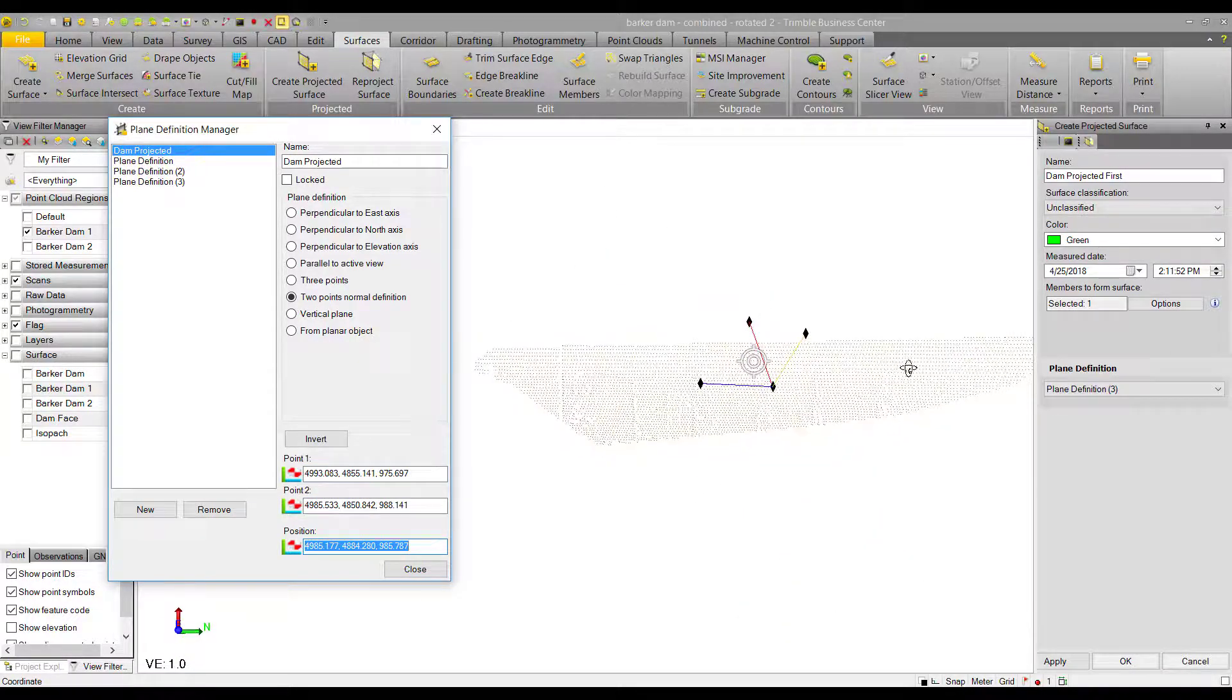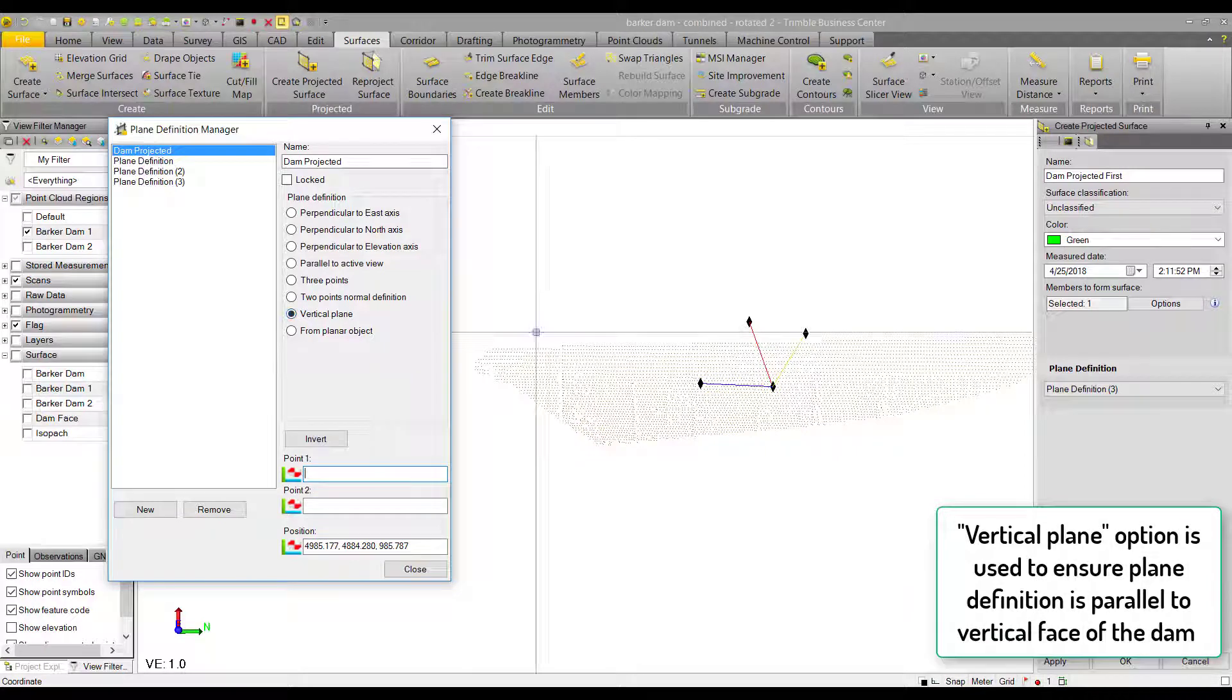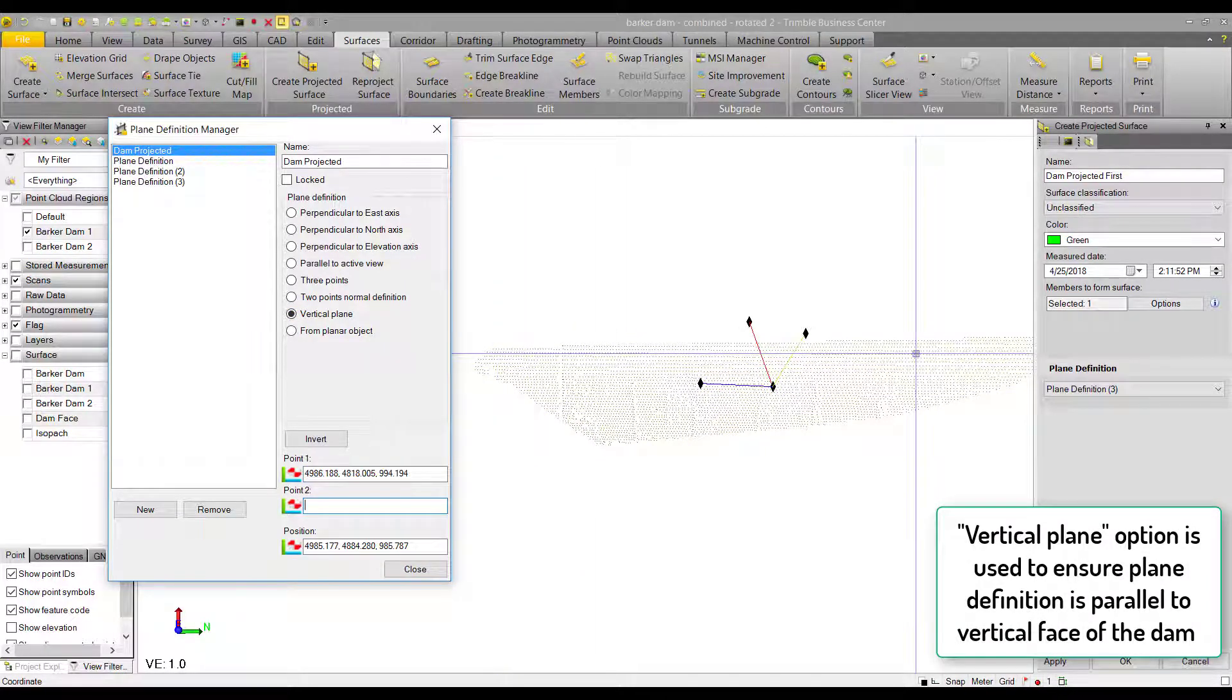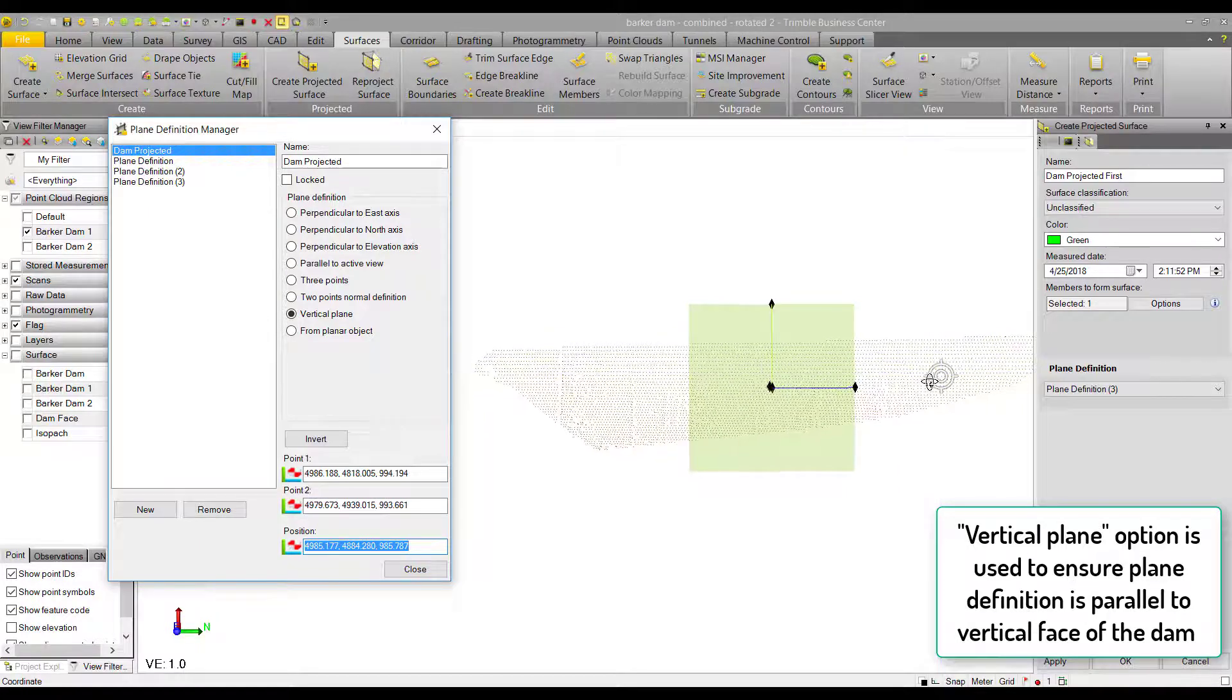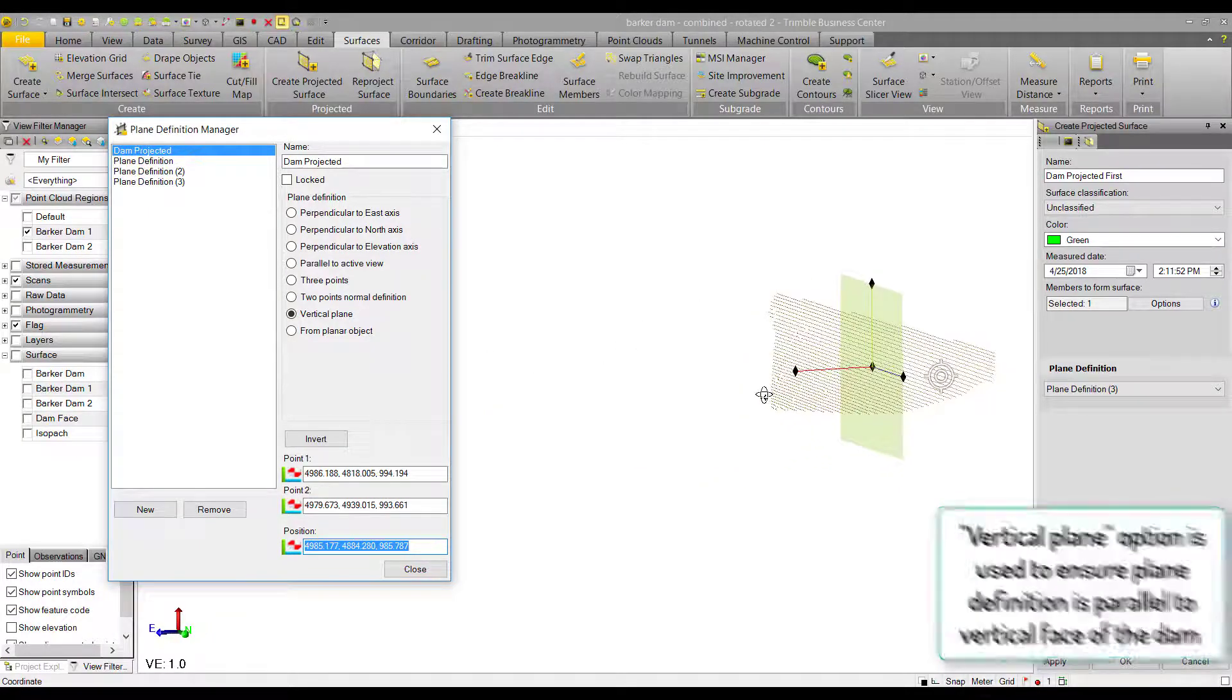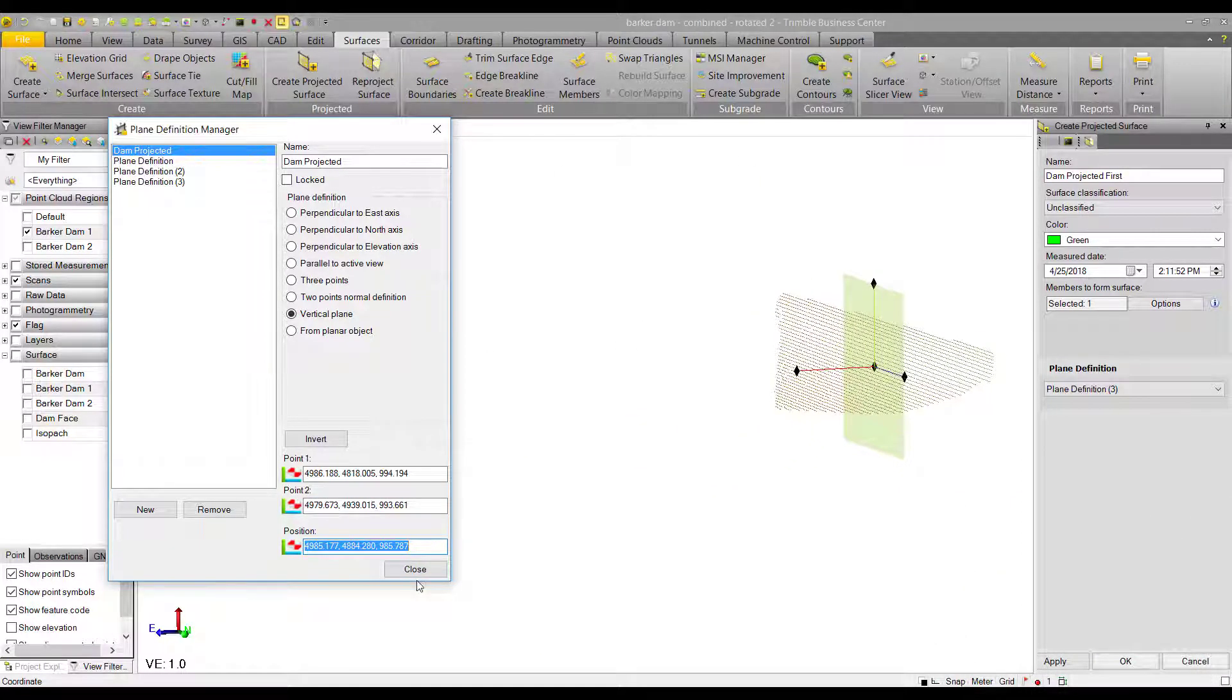We're going to use the vertical plane option for this demo since it provides a quick and effective way to define a plane with a normal that is perpendicular to the vertical face of the dam. We do this by clicking two points on the vertical face of the dam.